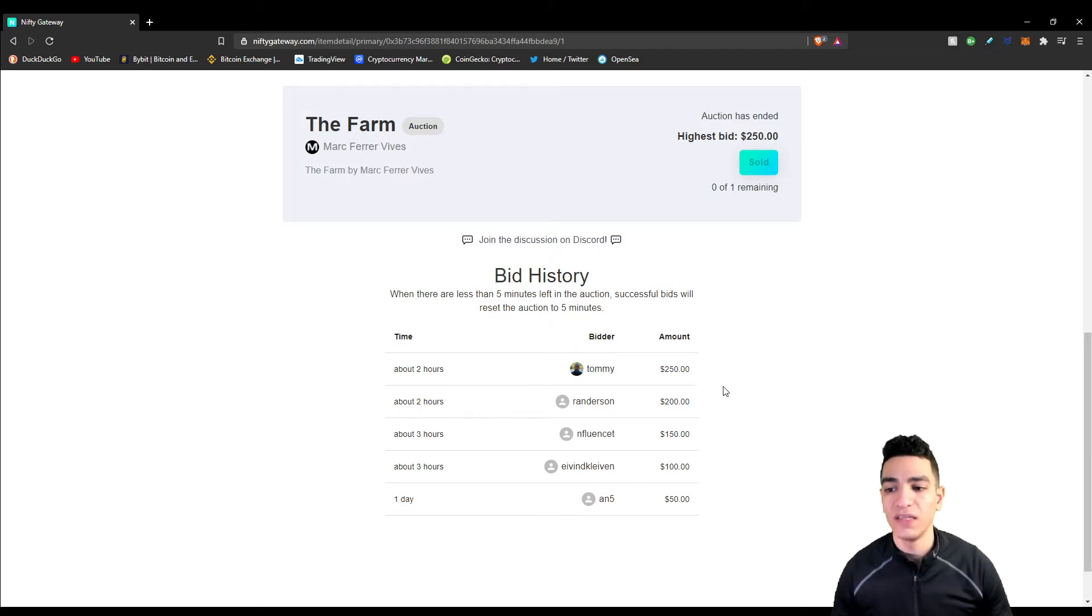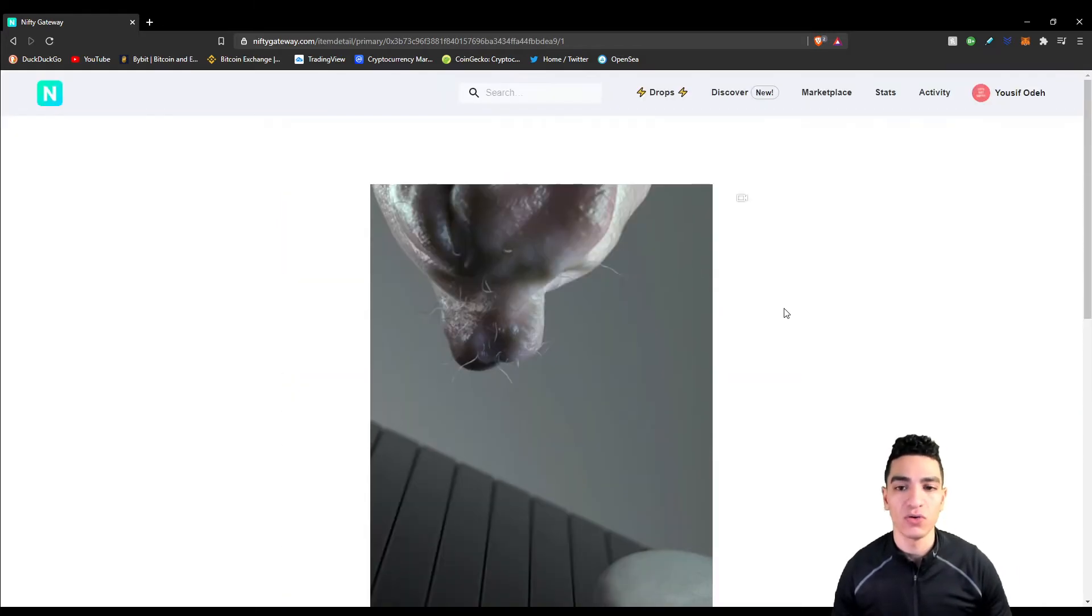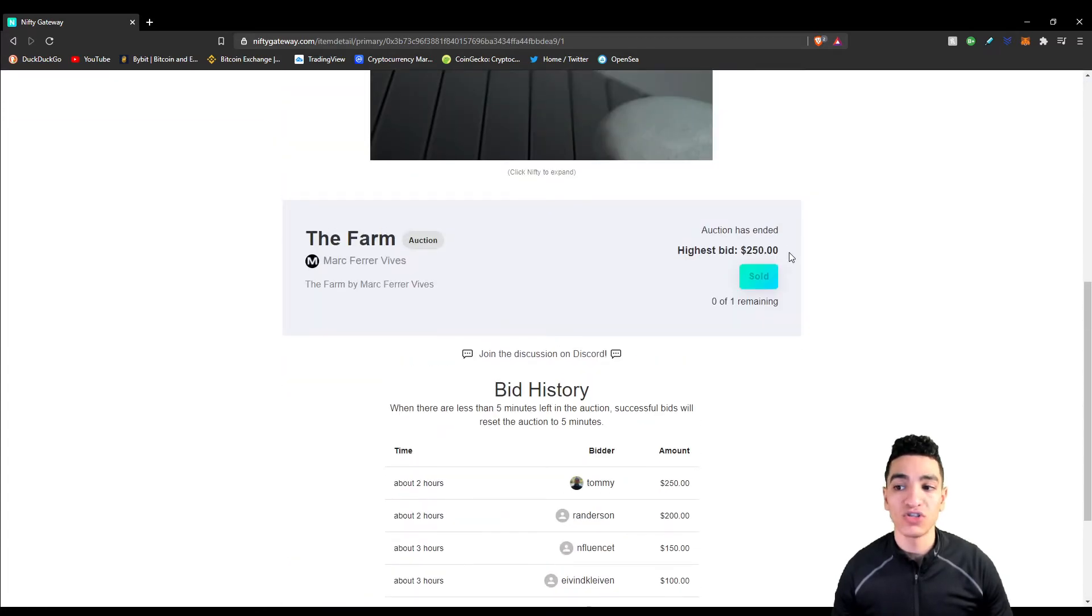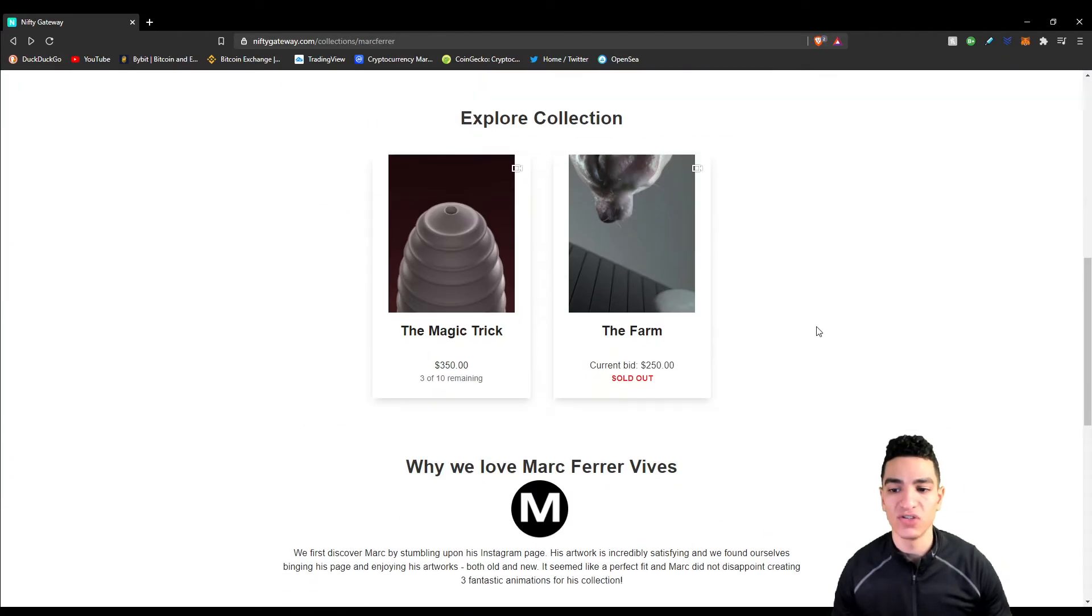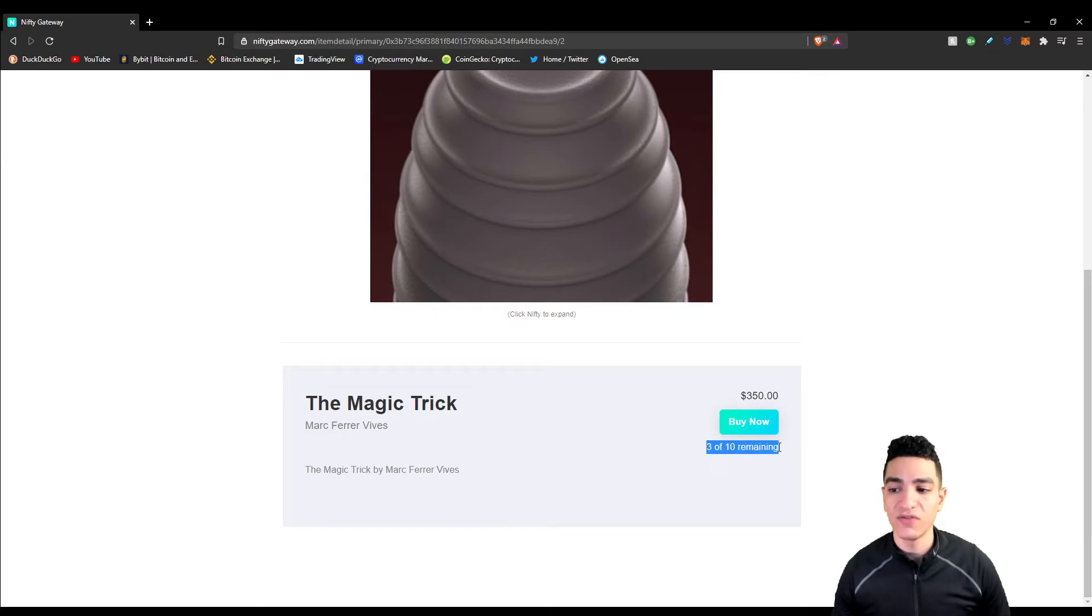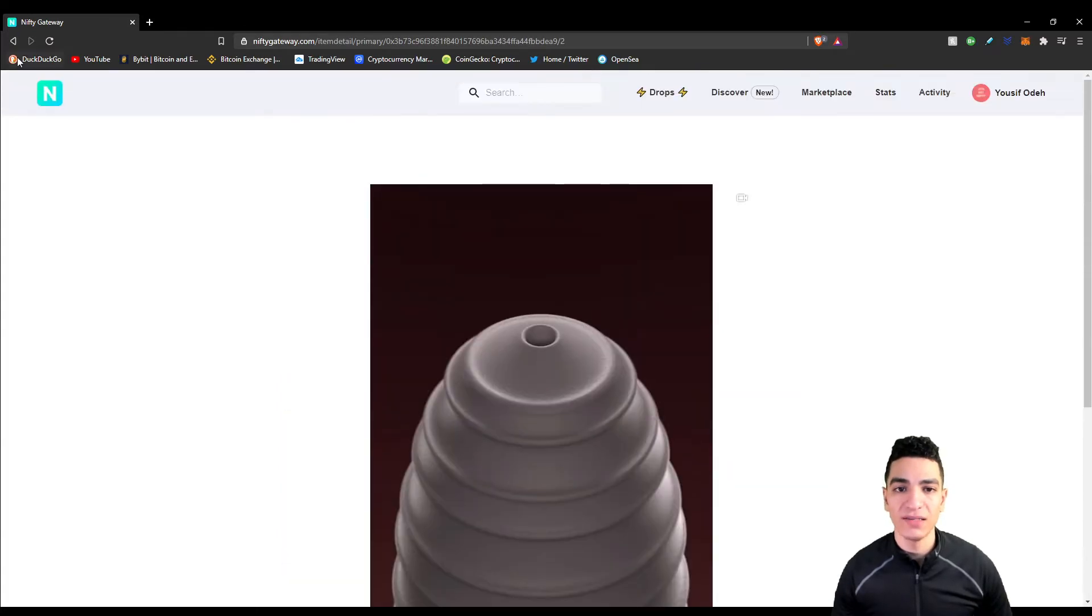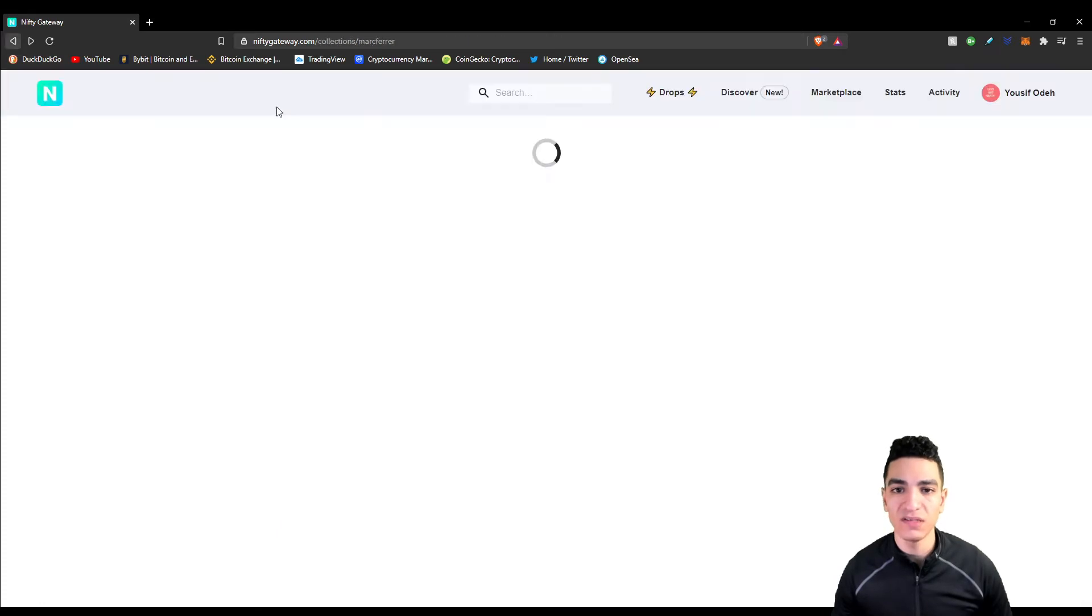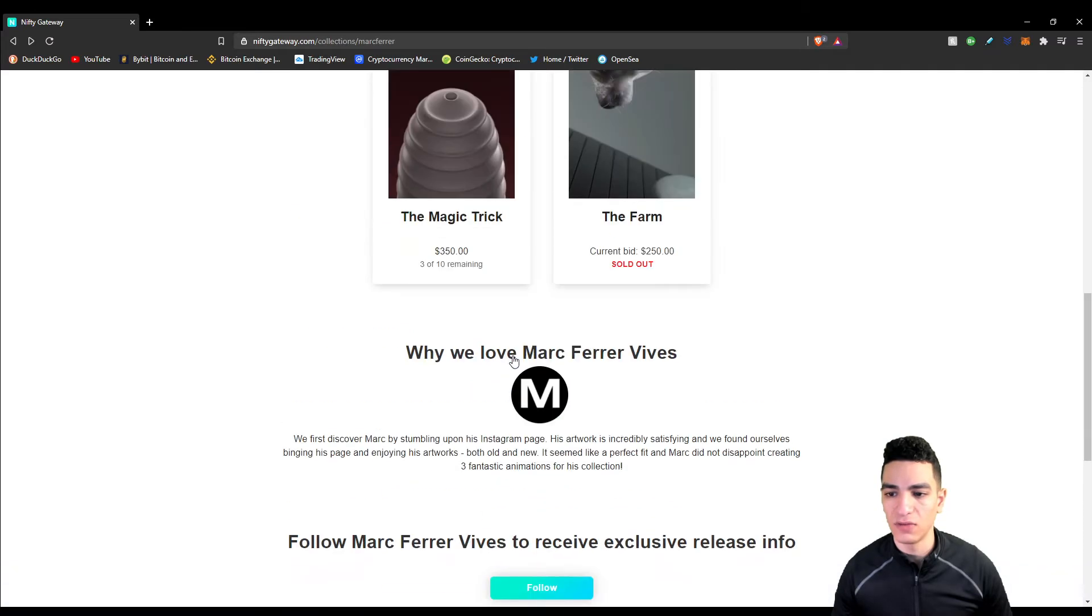Usually when it comes down to the last hour or two hours when an auction is about to end, the bidding increases drastically because people wait to the last minute to put in their bids so their price doesn't increase too fast. Just the fact that his piece was auctioned off for $250 after everything is not a good sign that this artist has a reputation. The other thing is this piece only had 10 editions and only seven of them sold, so not high demand at all.